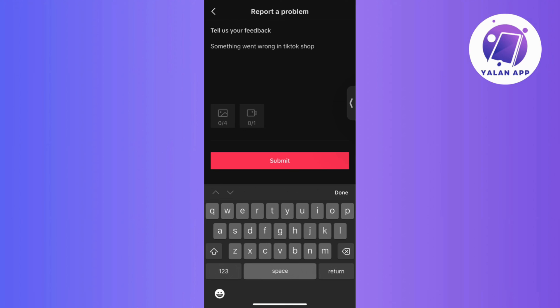Remember to document any error messages you receive to provide more detailed information when seeking help. And that's it! If you found this video helpful, don't forget to hit that like button, drop a comment, share this content, and subscribe for more guides and tips.